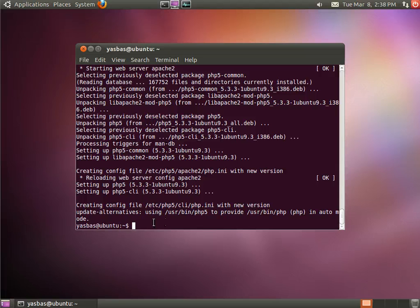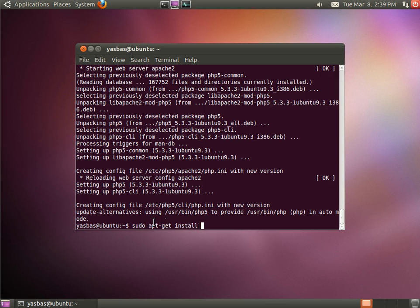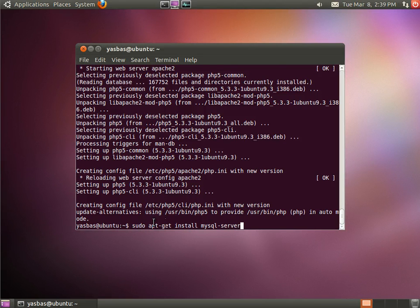Okay and now let's install MySQL Server. MySQL-Server.